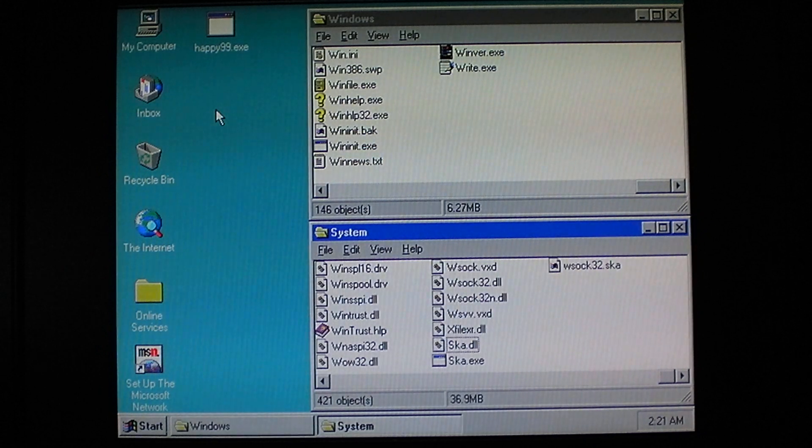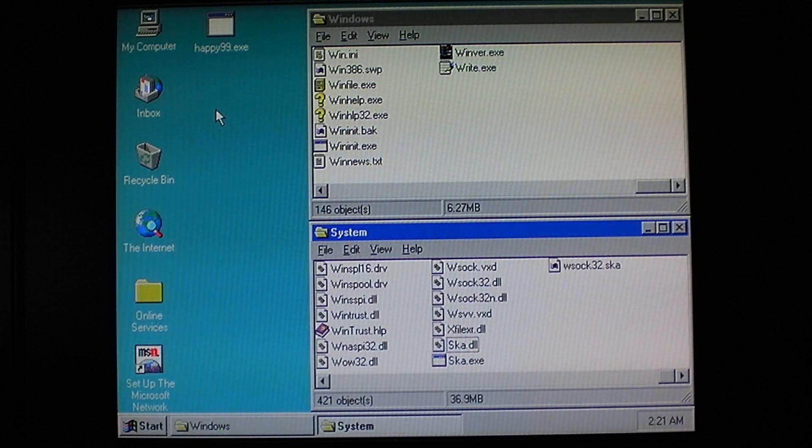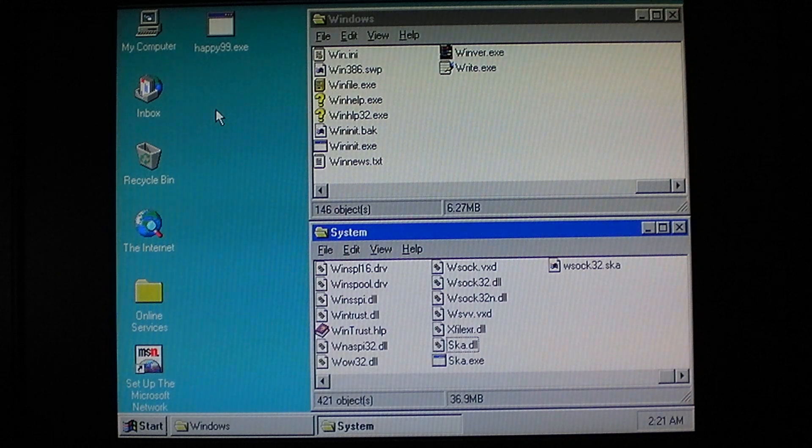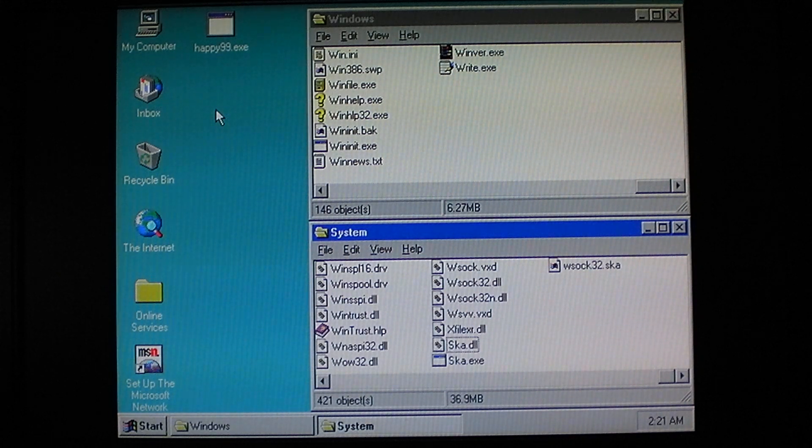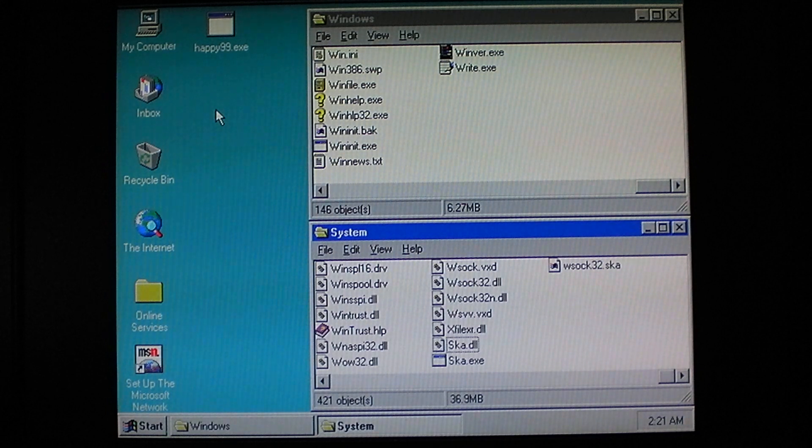It also posts to Usenet groups where it would reply after somebody posted a message, and as such became a very widespread worm in a very short amount of time.